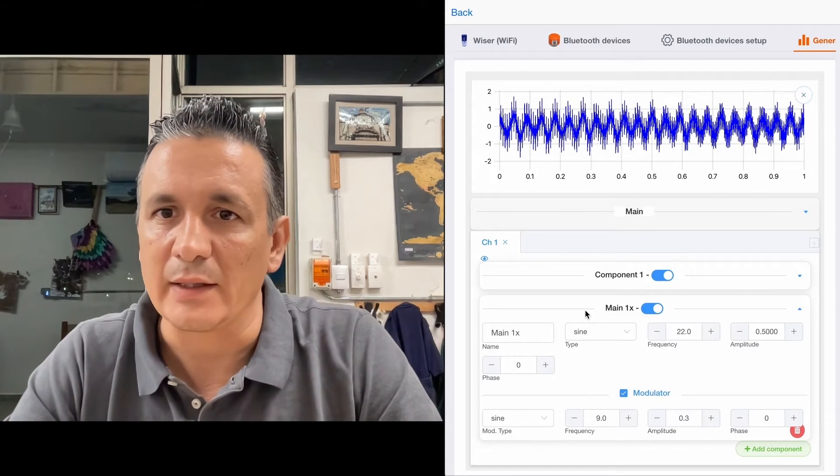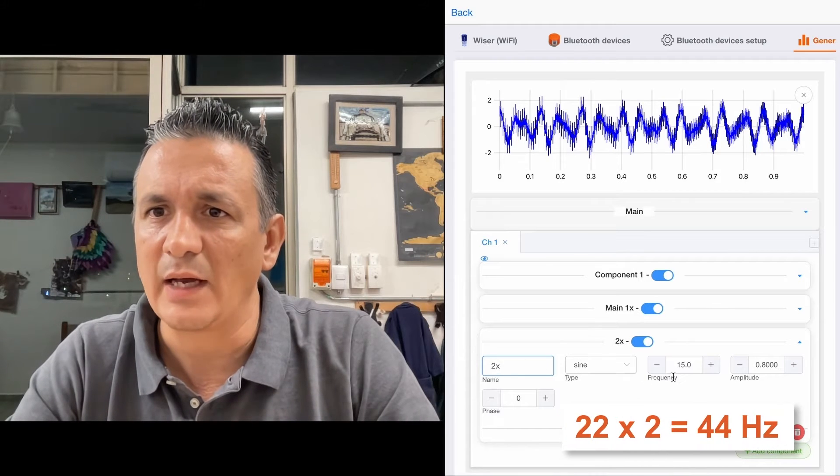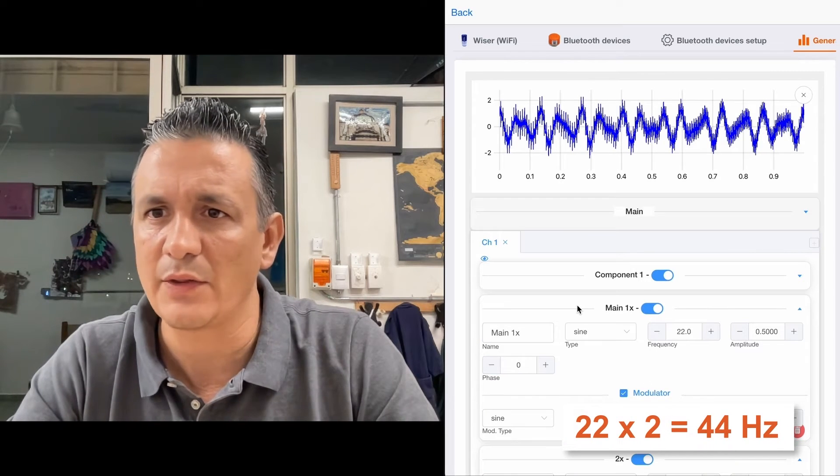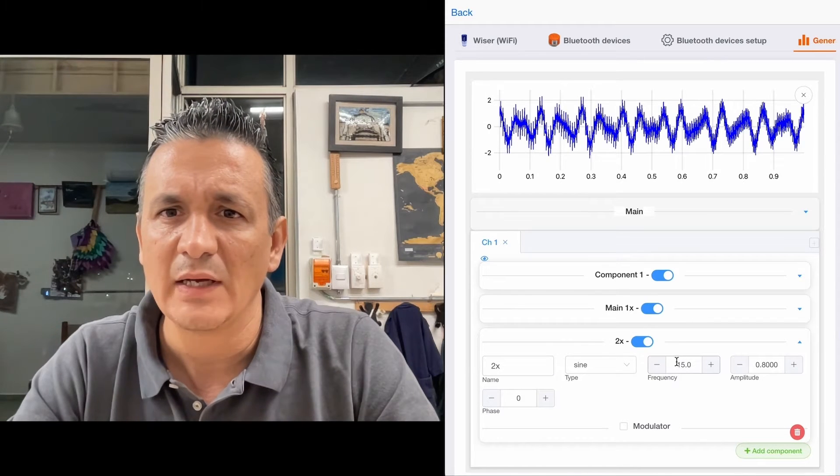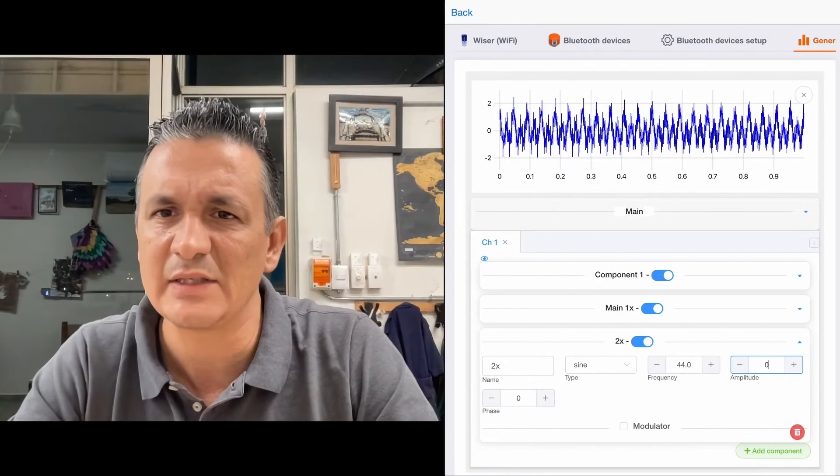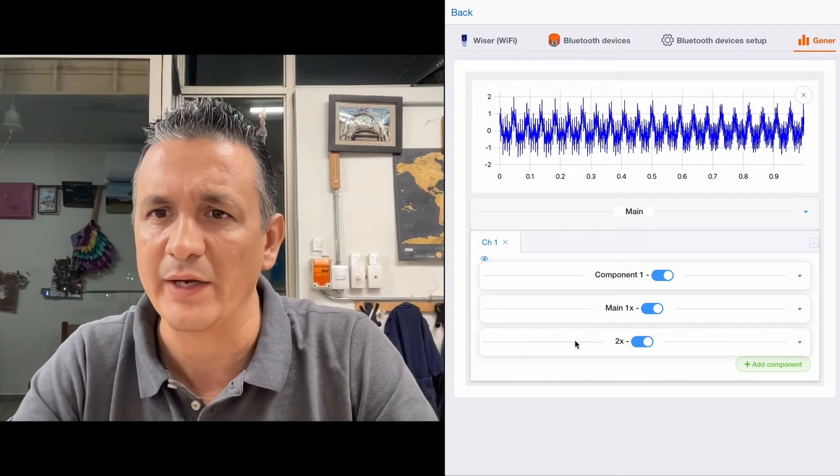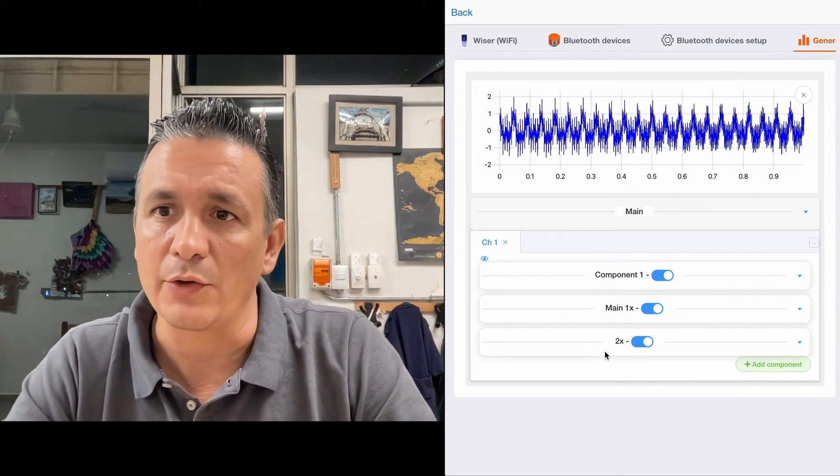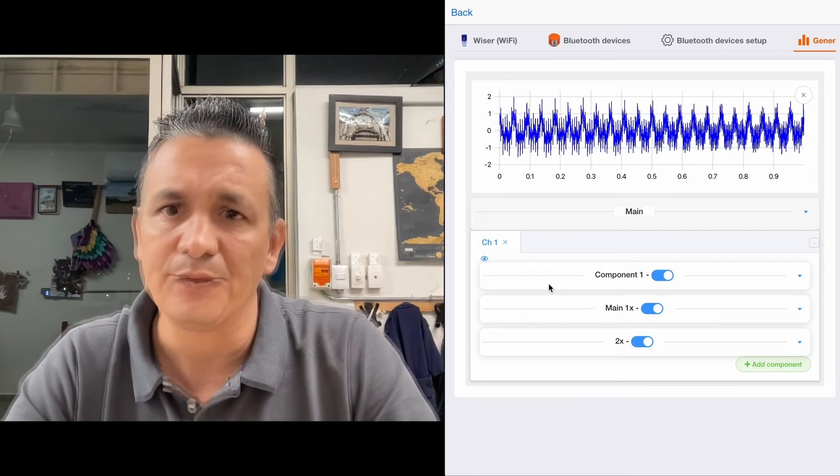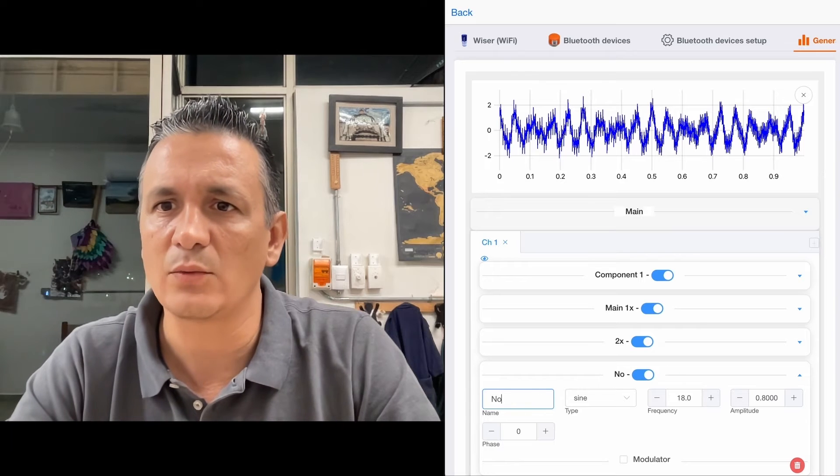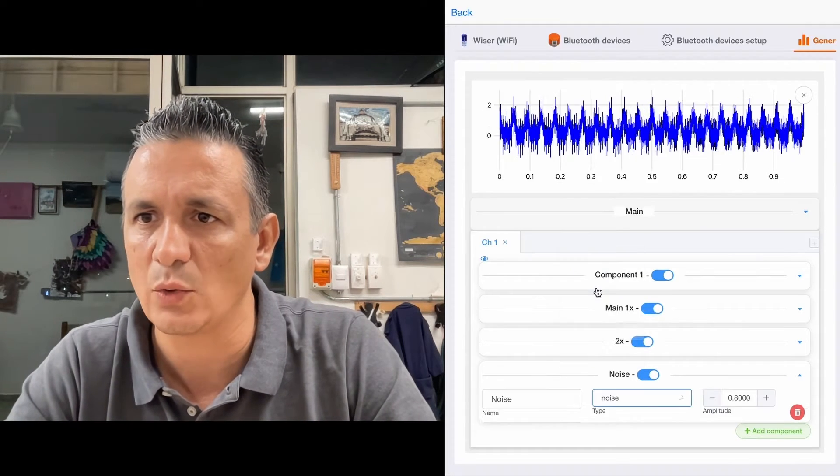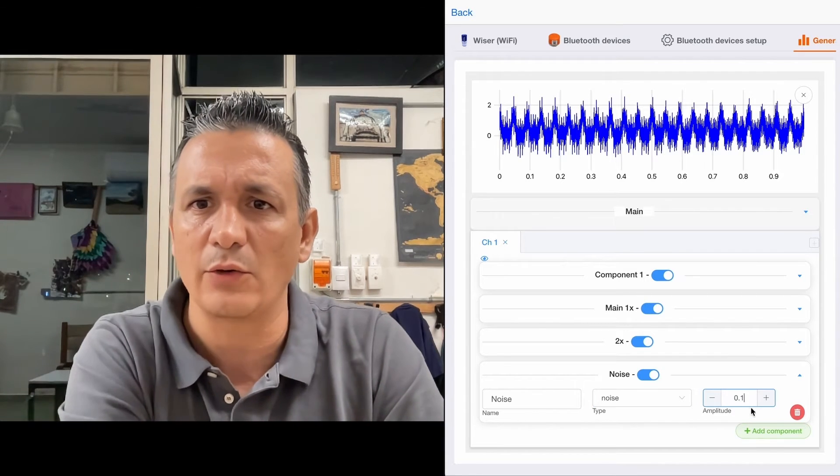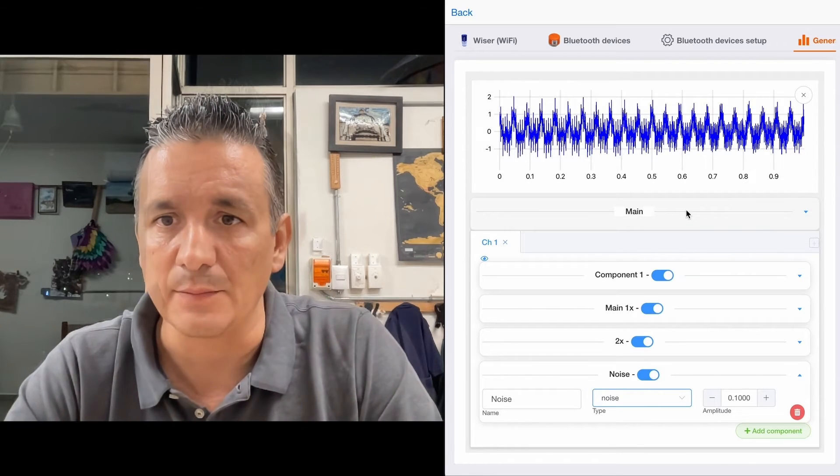We're going to also add 2x components. So if the 1x had a frequency at 22 Hz, then 2x will have a frequency of 44. Let's set the amplitude to 0.3. So this is normally how gear vibrations are, accompanied by a number of other causes of vibration. And we're going to add one more component that we'll call noise, with an amplitude of 0.1. And that's it. This is our signal.